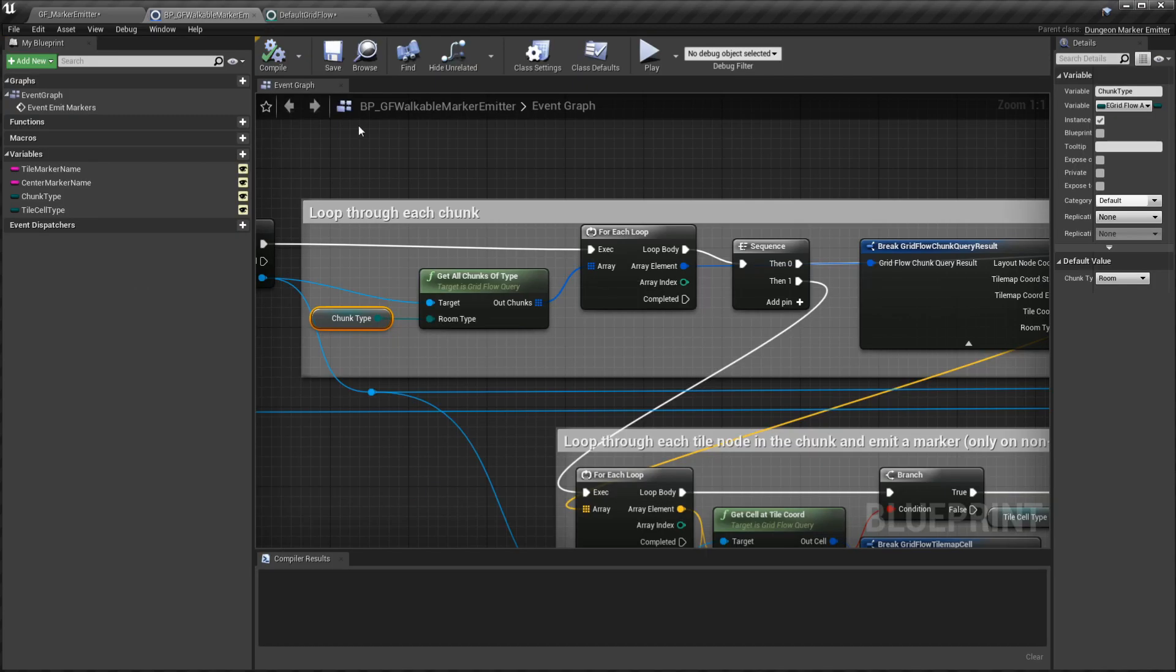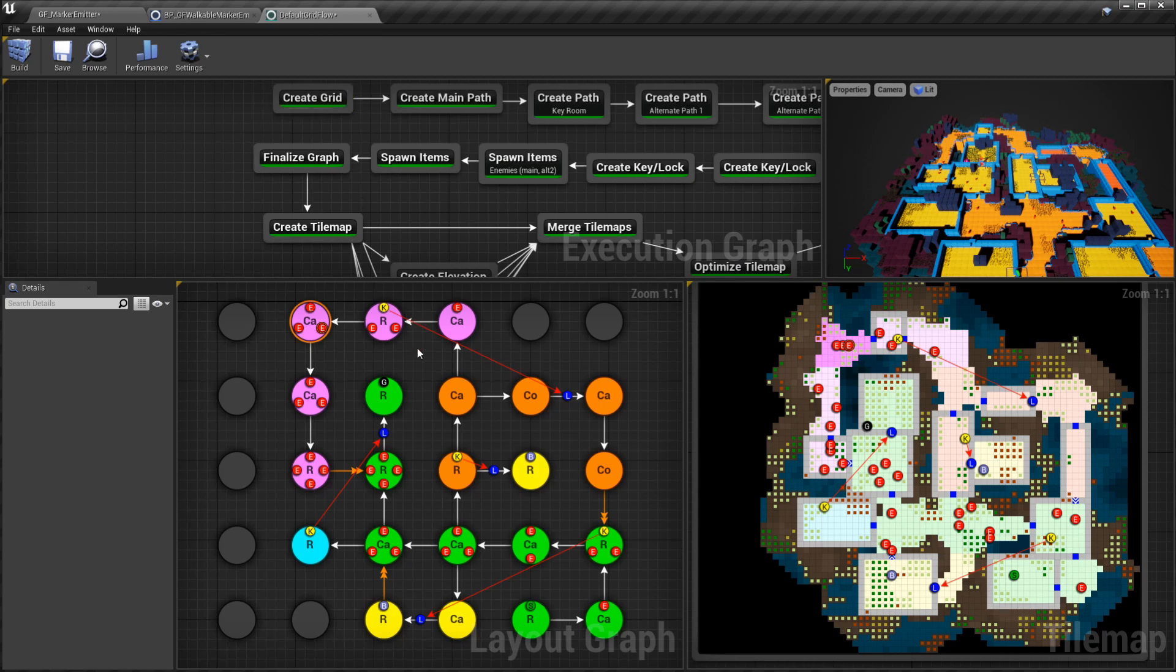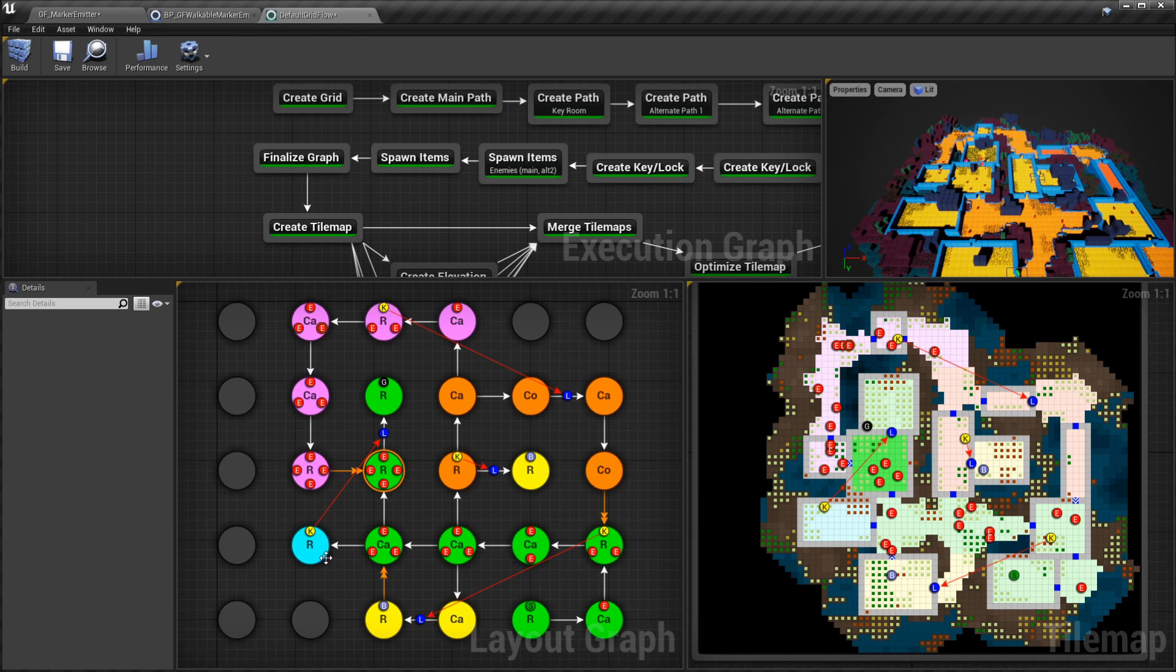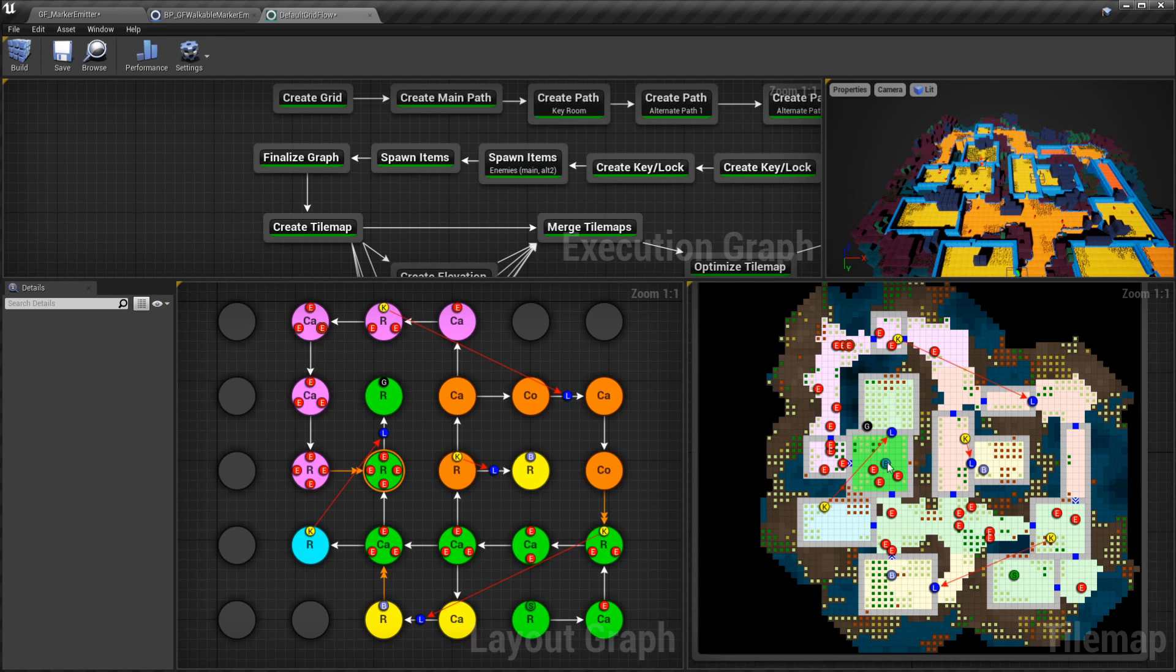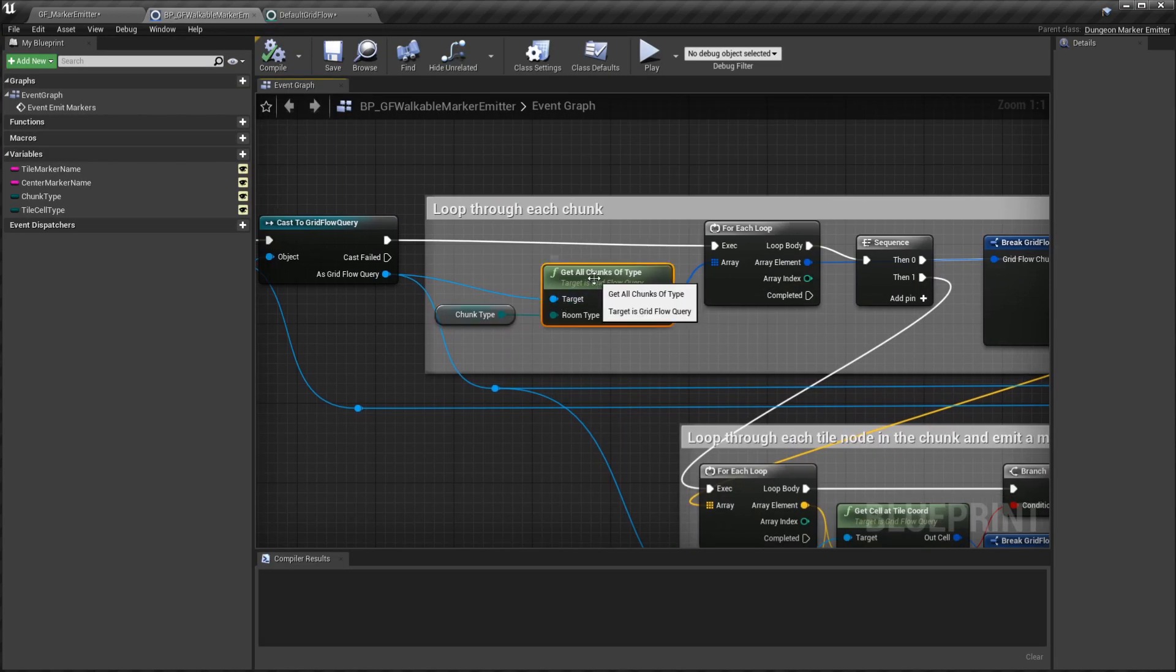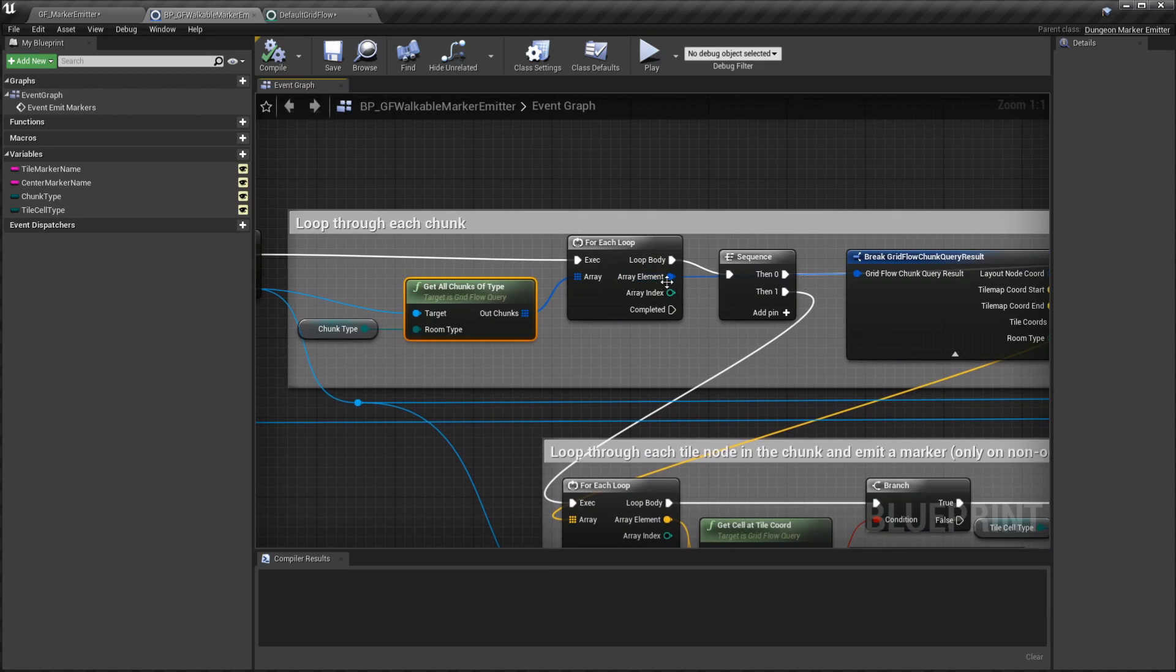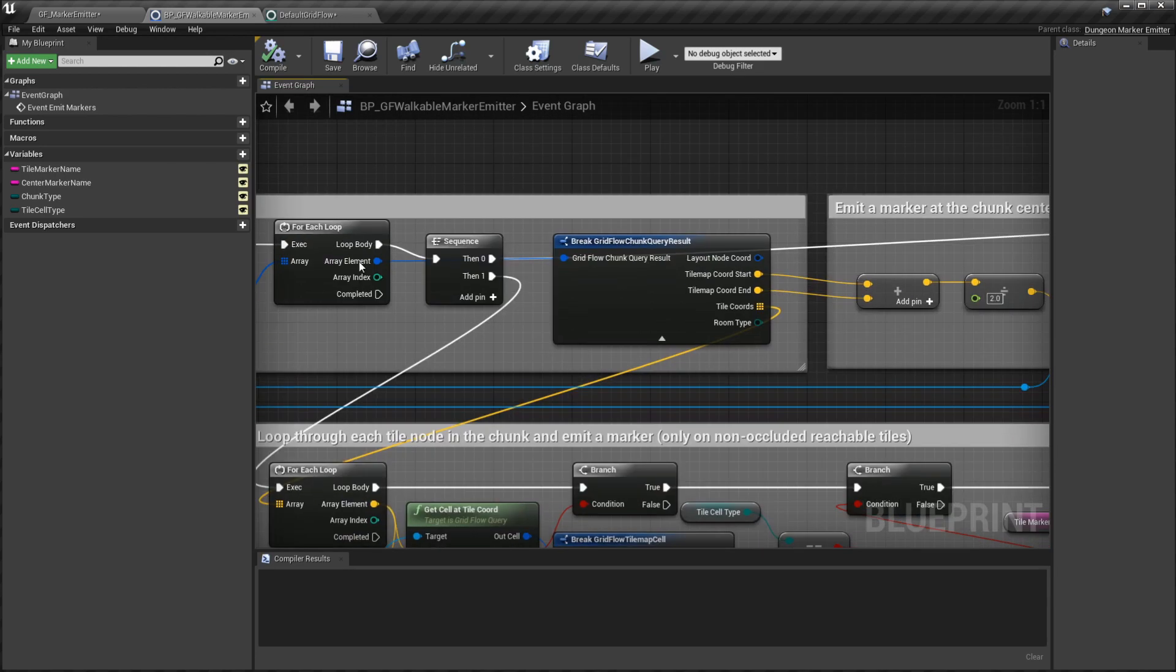There's a function called get all chunks of type, and then you pass in the type, either a room or a cave or a corridor. What this does is it'll grab all of the layout nodes of that certain type and give me the information about all of the chunks in the tile map, so that I can iterate through each one of these and then place my markers on each tile. I can also go ahead and place something on the center of this. That's what this function does.